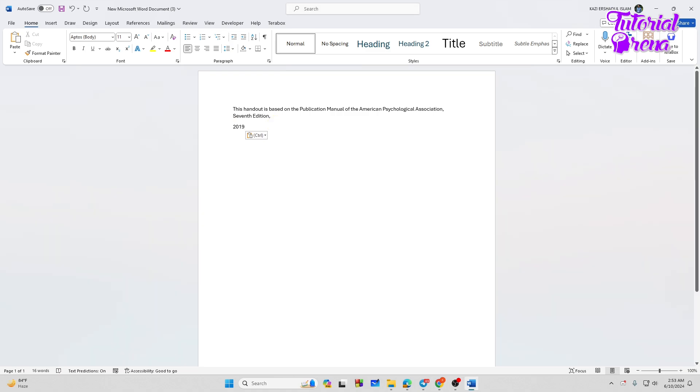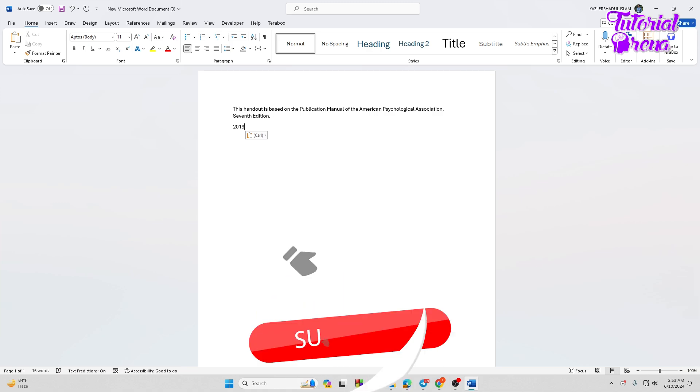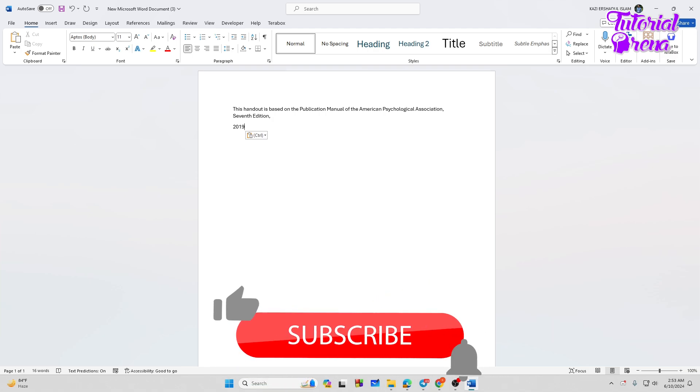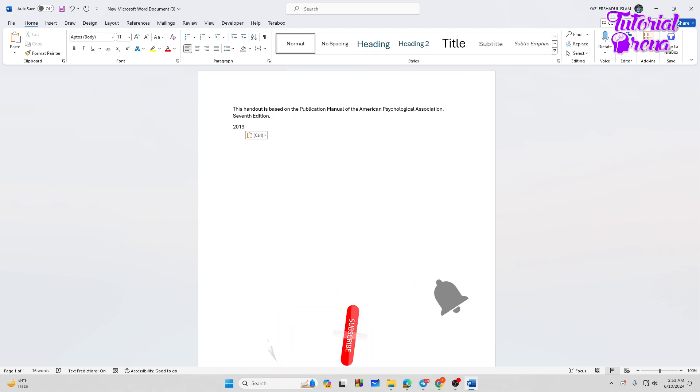All right, so that's how you can easily copy text from PDF in PC or any kind of laptop. So thank you so much guys for watching, have a great day.